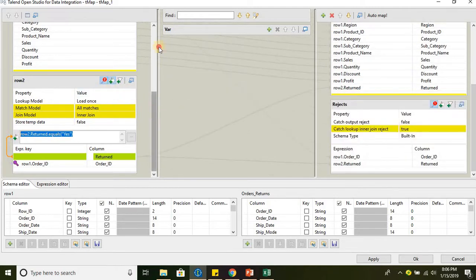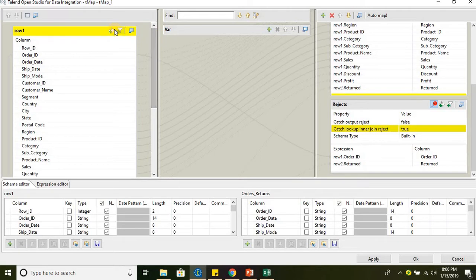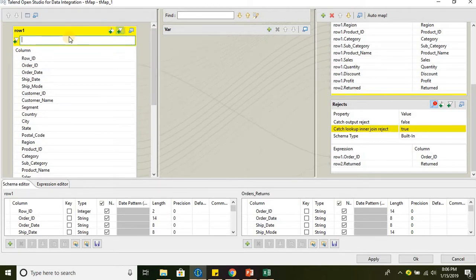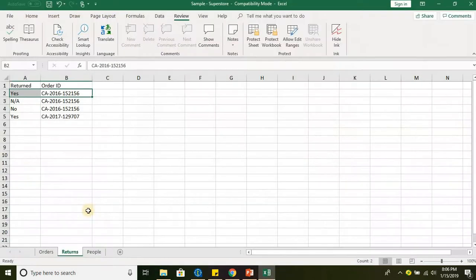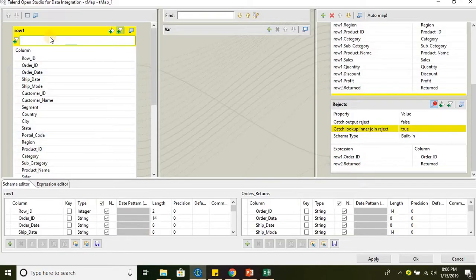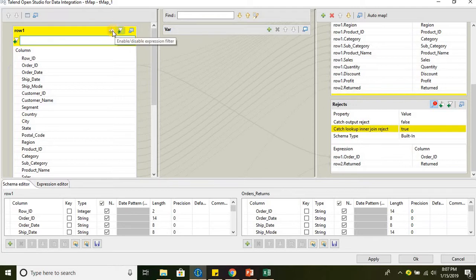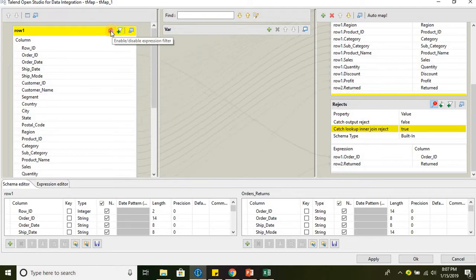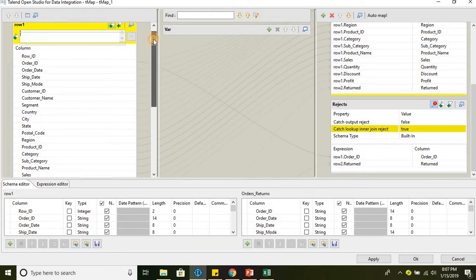In order to filter the input data, for each component, we will have the option of filtering the data. For example, if you want to filter the data on orders, we have to go to the filter, go to that component and click on the edit and disable expression filter.